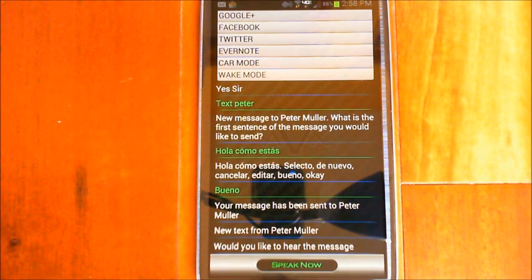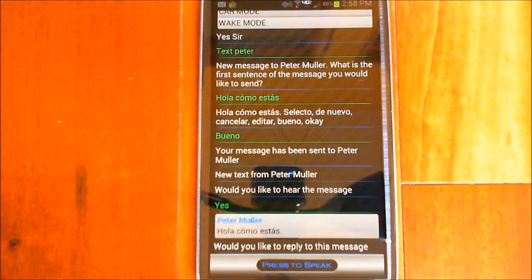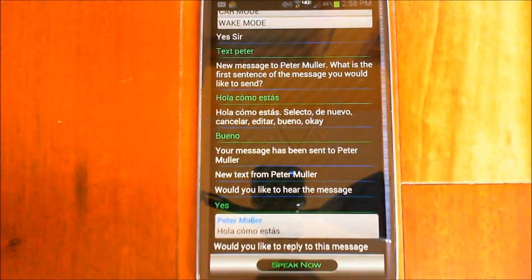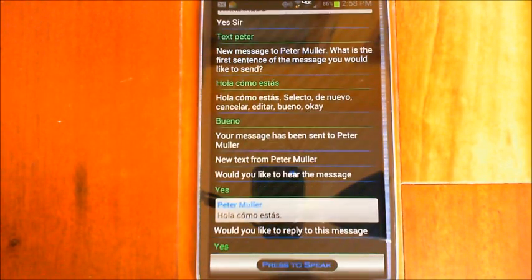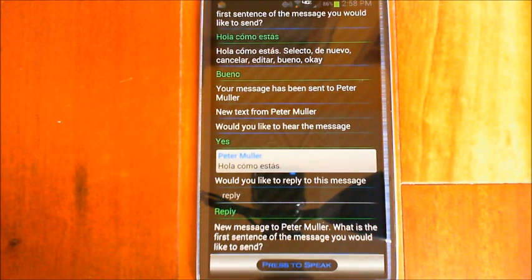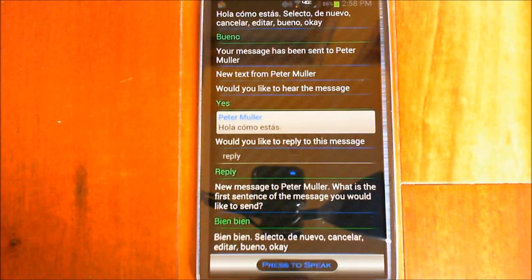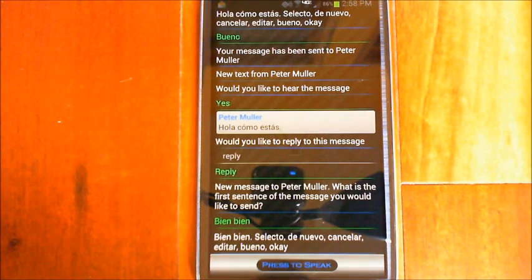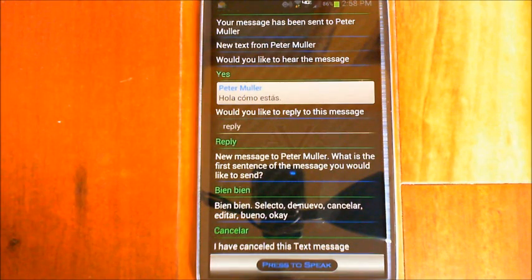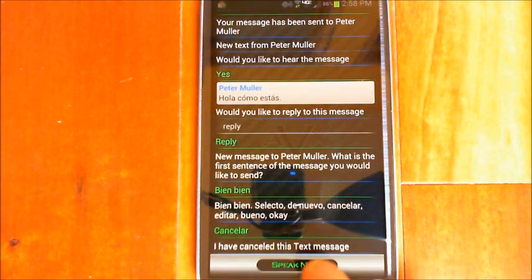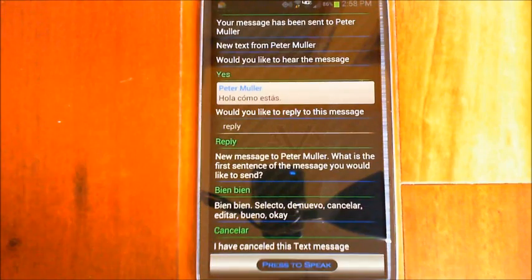New text from Peter Muller, would you like to hear the message? Yes. Hola, como estas. Would you like to reply to this message? Yes. New message to Peter Muller — what is the first sentence of the message you would like to send? Bien, bien, bien. Bien bien — selecto, de nuevo, cancelar, editar, bueno. Cancelar. I have cancelled this text message.